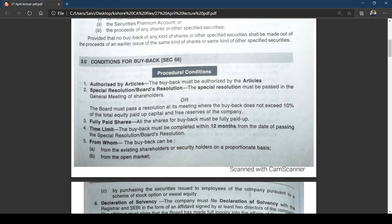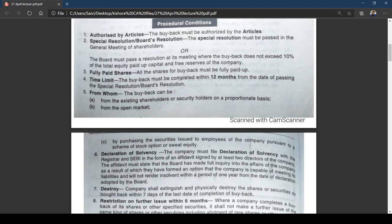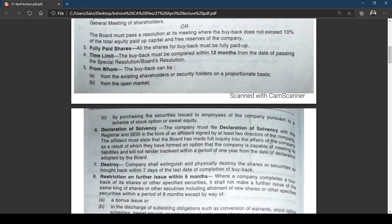From whom can the buyback be done? From the existing shareholders or security holders on a proportionate basis, from the open market, or by purchasing the securities issued to employees under a scheme of stock option or sweat equity — shares allowed to employees of the company.